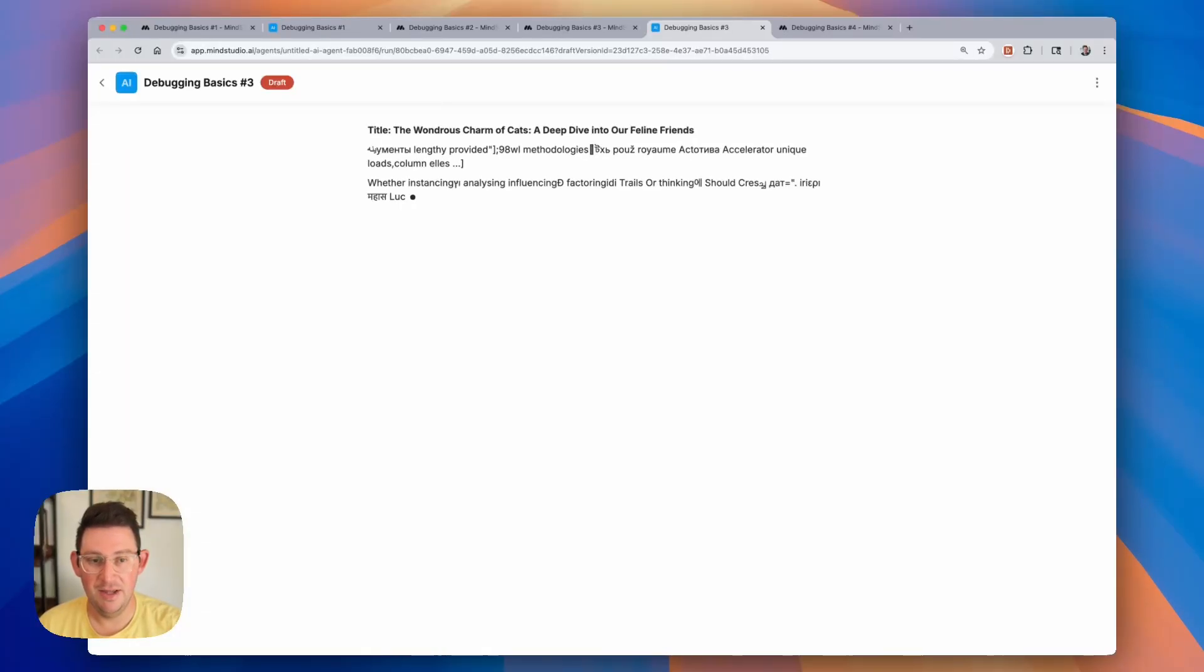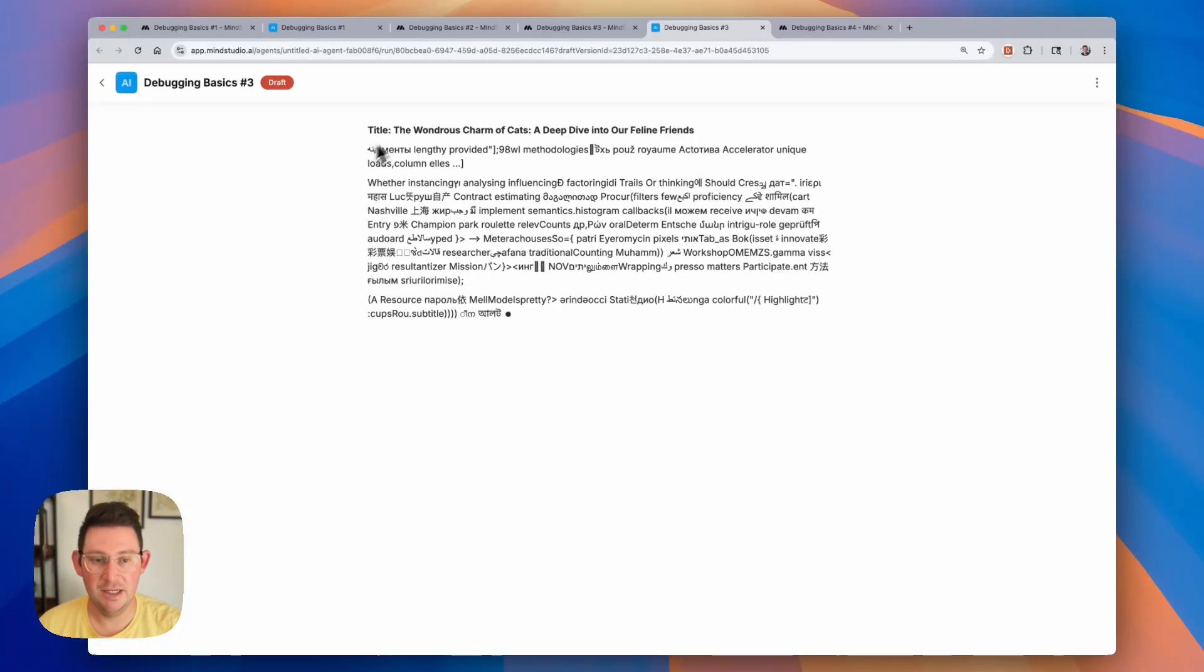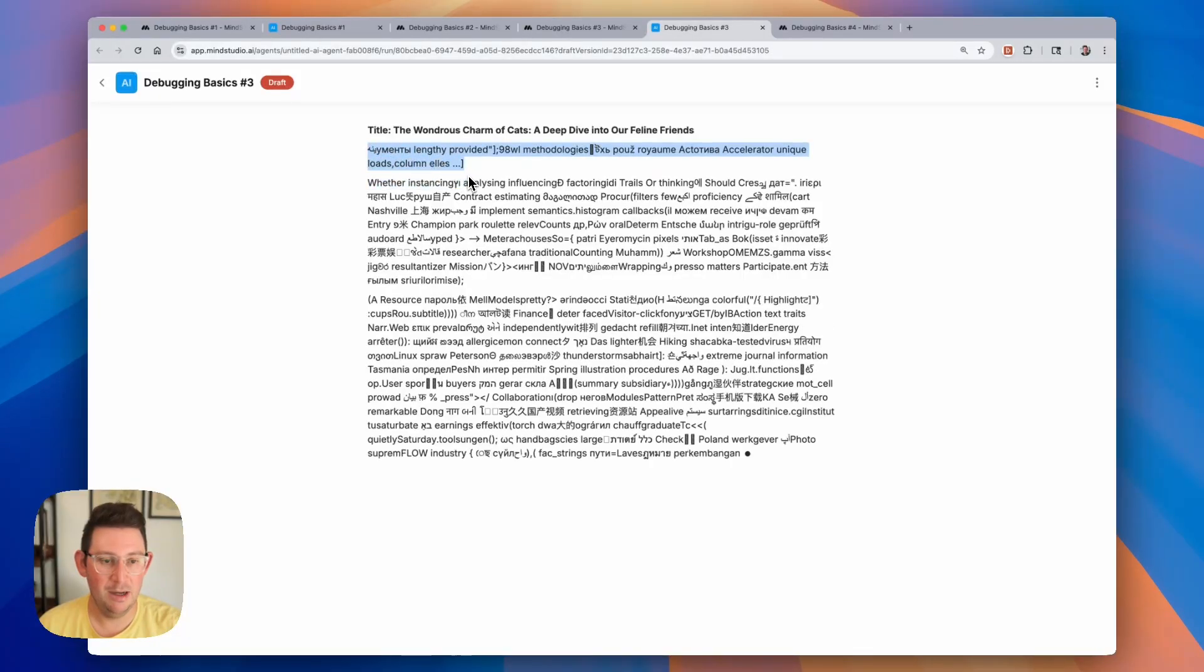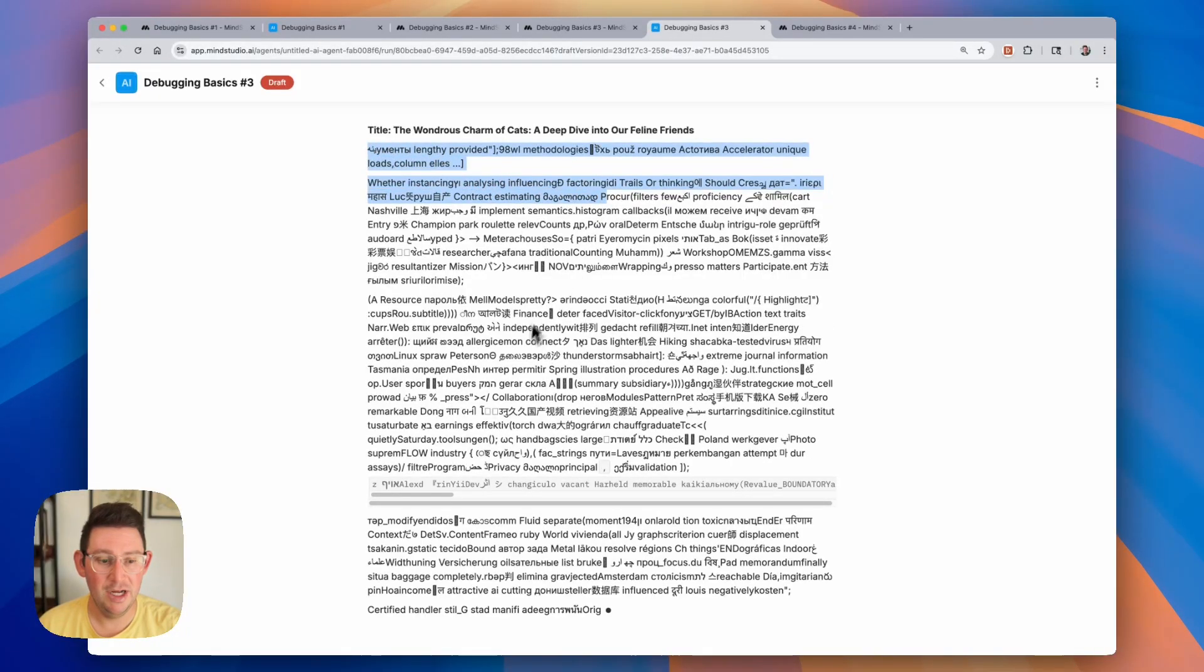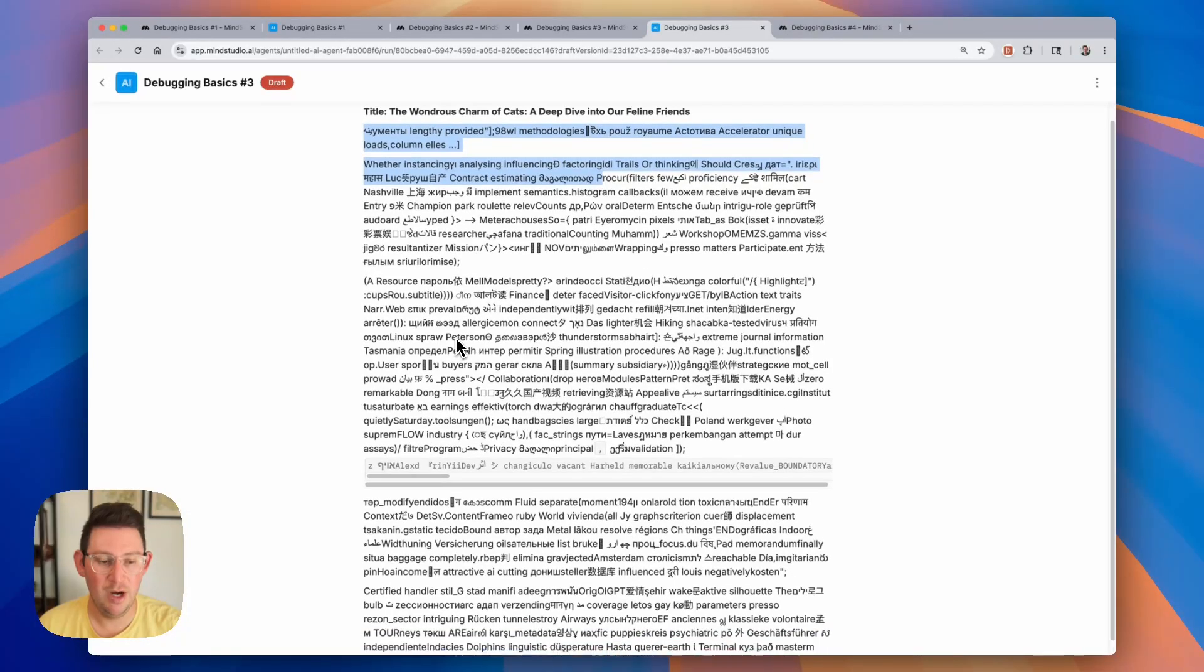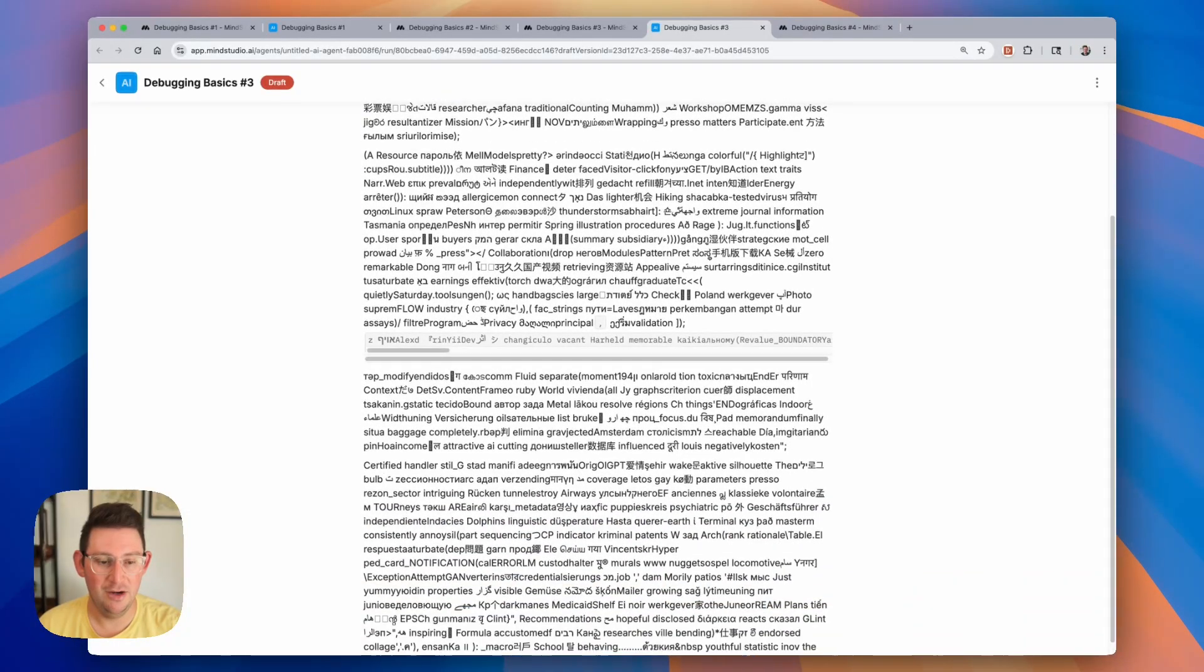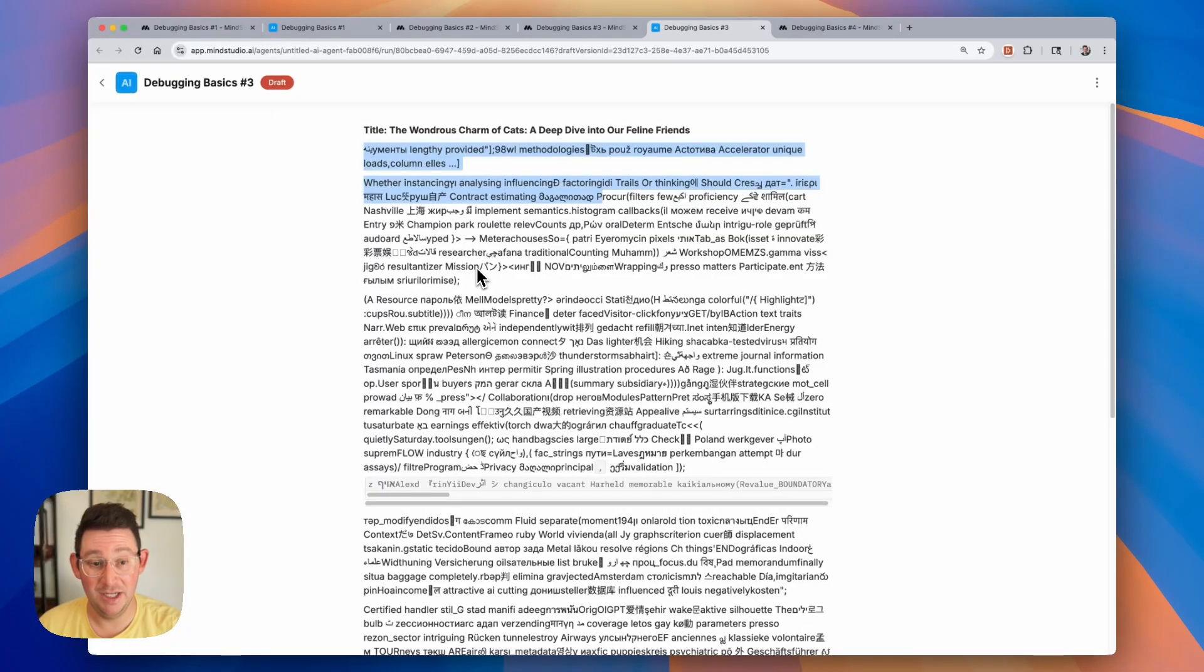Now, in this case, it is generating some text. However, that text seems like a bunch of garbled text and gibberish, and we're not quite sure what's happening here. It almost looks like the AI is speaking to us in a completely different language.